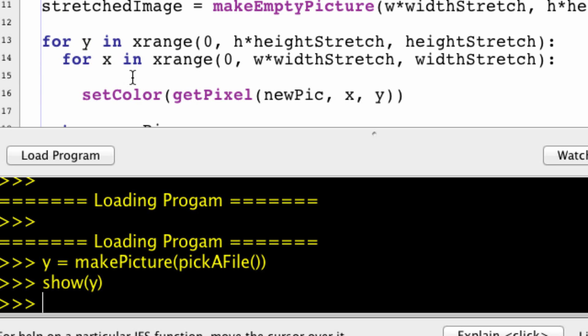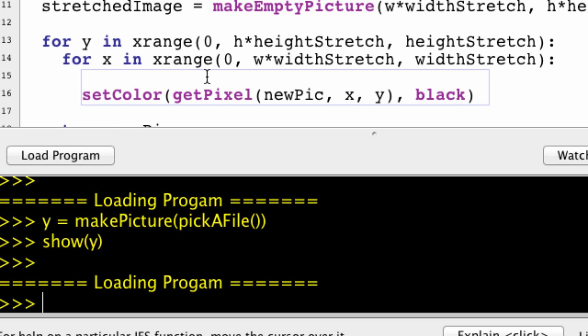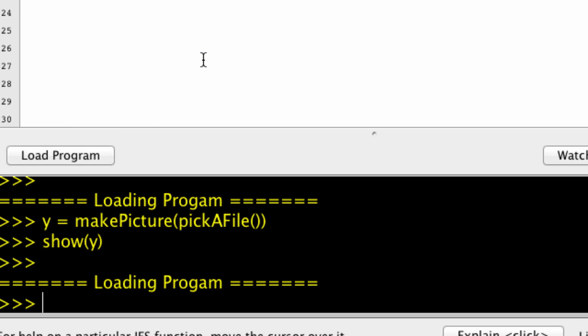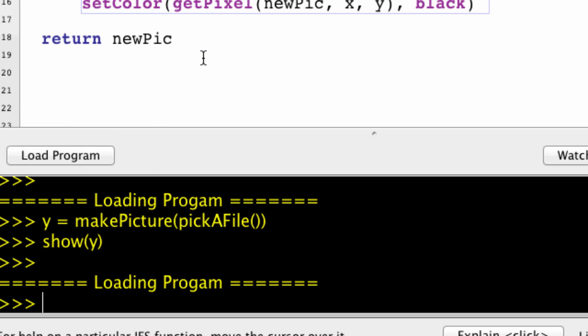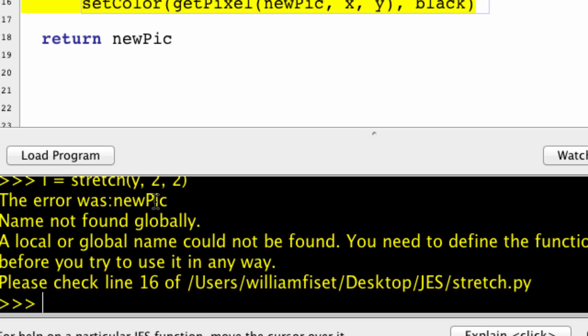Actually, this isn't complete. I want to set the color of this pixel, but to what color? Let's set it to black, let's say. Okay, sweet. Now I shouldn't get any errors. So i equals the stretch of y. We're going to stretch it twice horizontally and twice vertically. Let's try that.